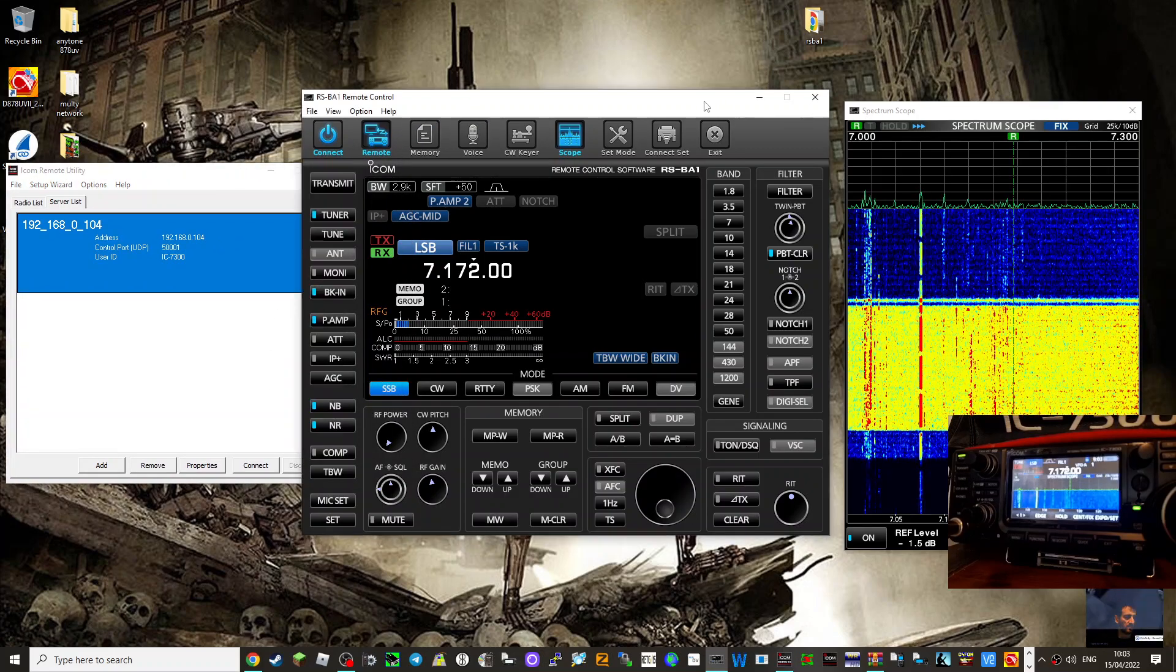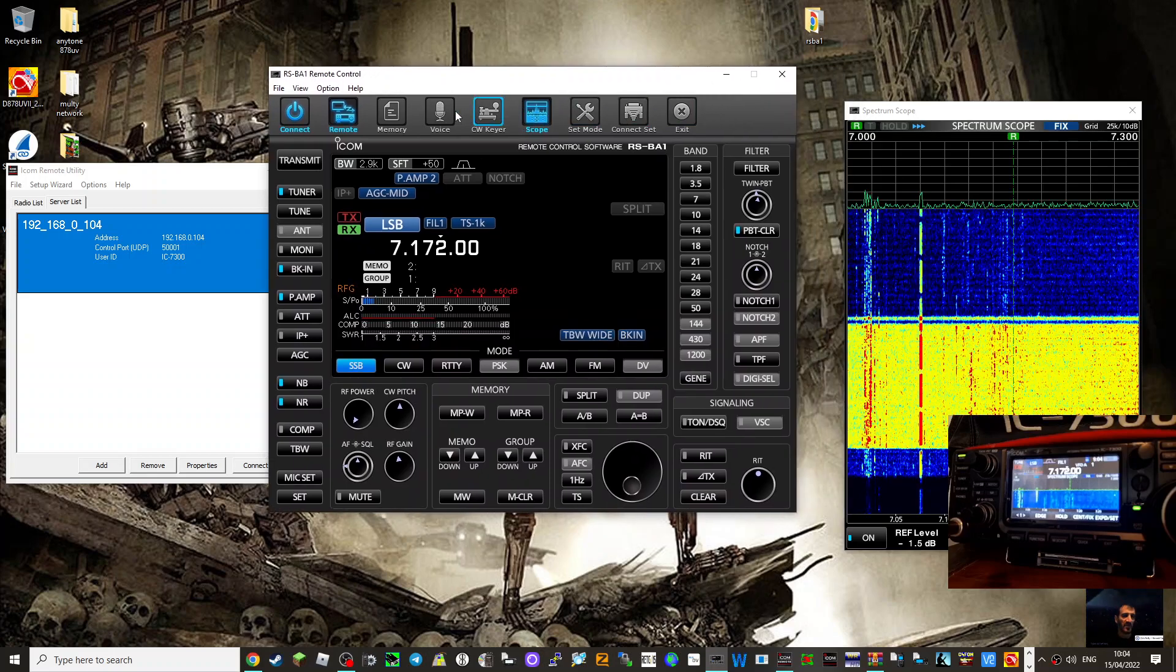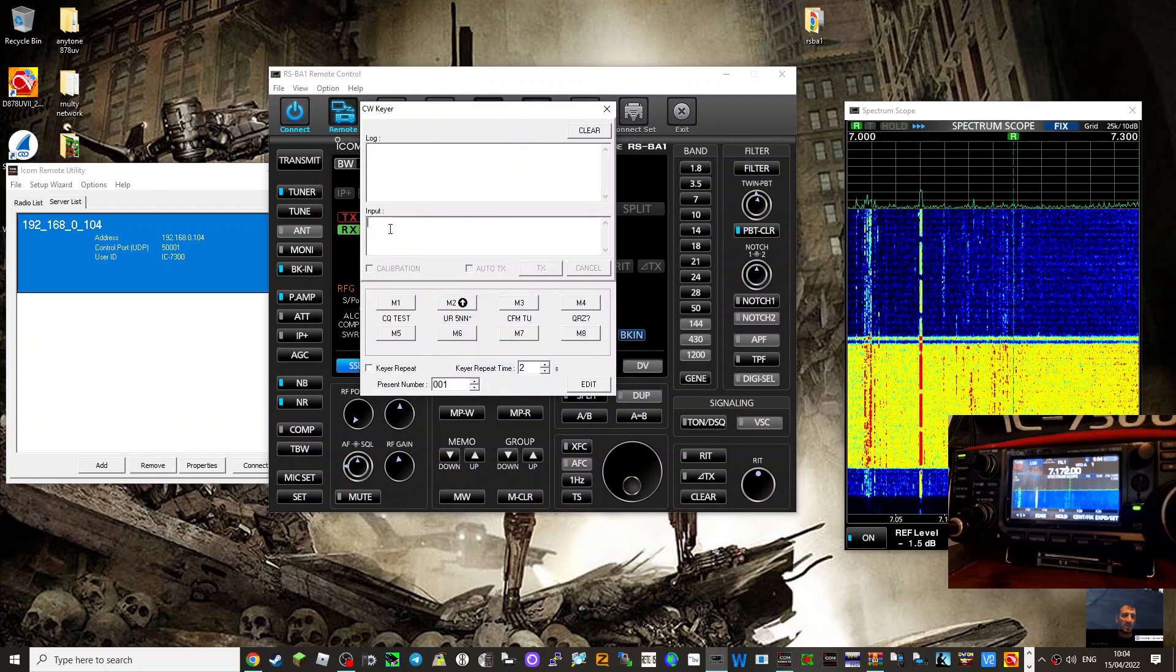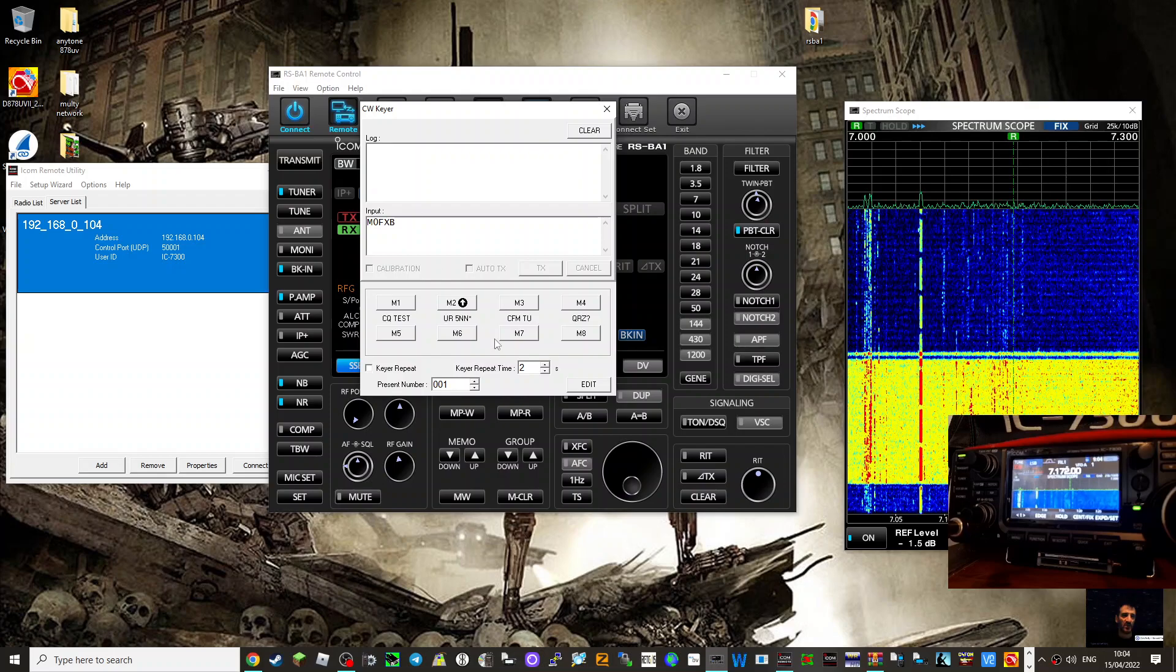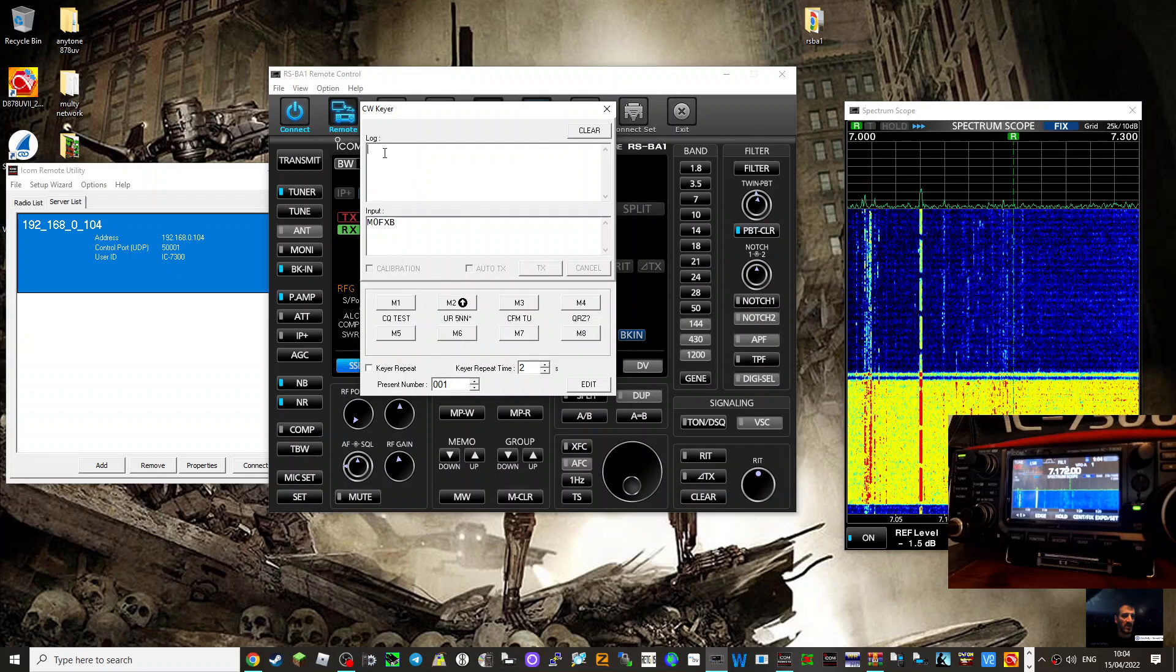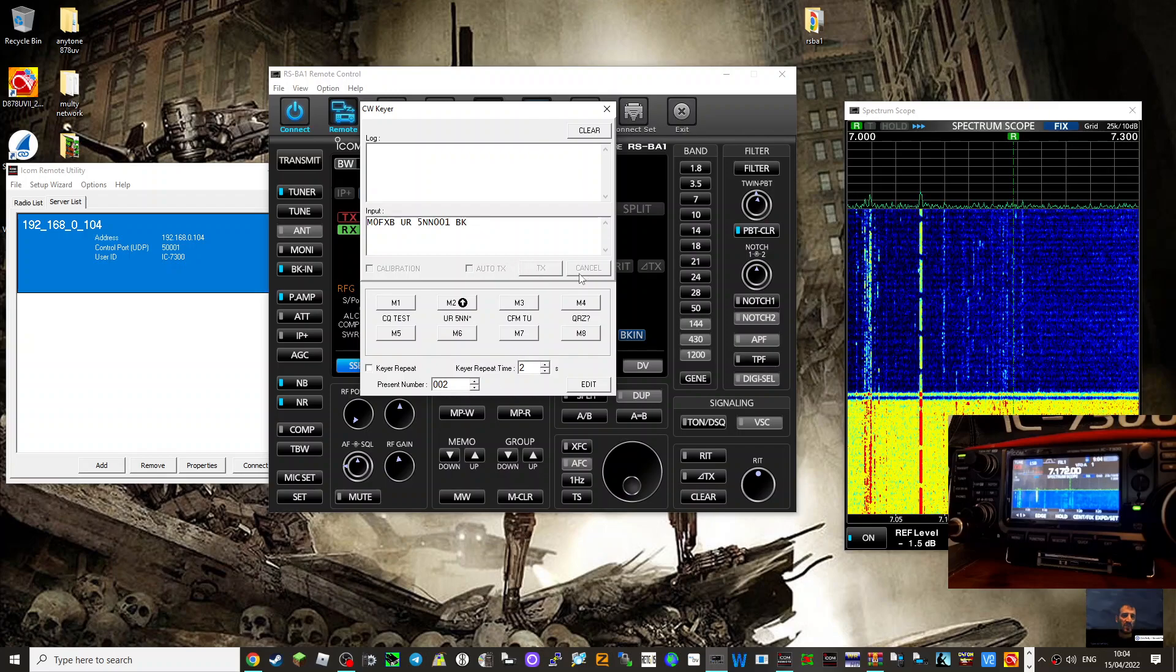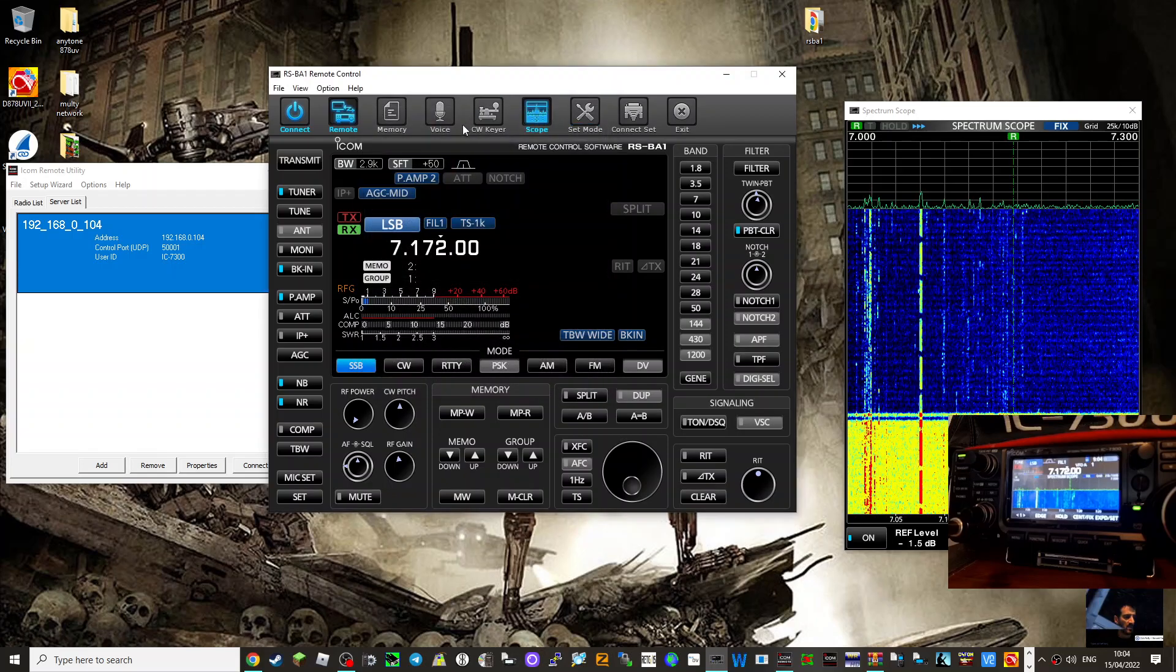So lots more to this. Look, CW QSO. I haven't used that. Input. How does that work? So M0FXB, can we send that? Log. Yeah, I haven't used this. M0FXB. Yeah, I definitely don't know how to use that. Yeah. Someone else, teach me how to use the CW section in RSBA1 version 2.